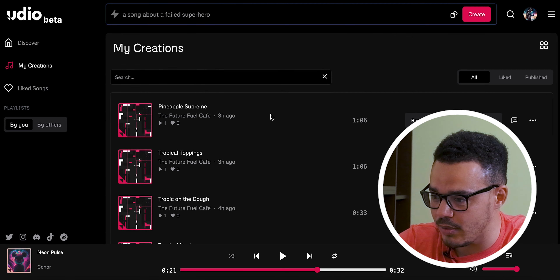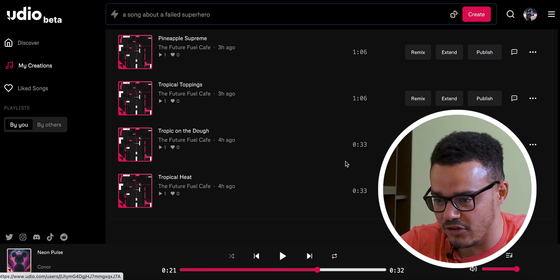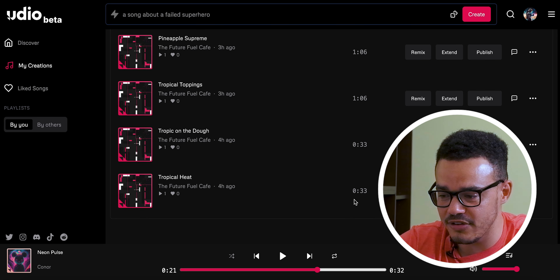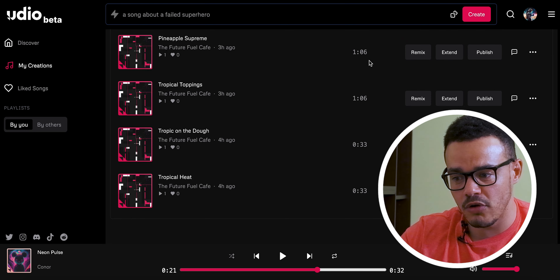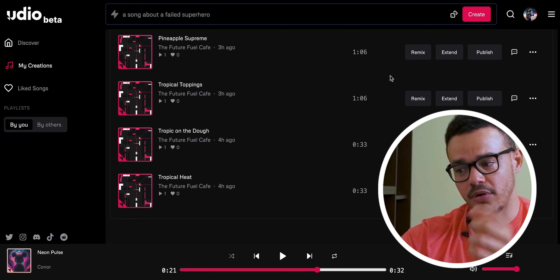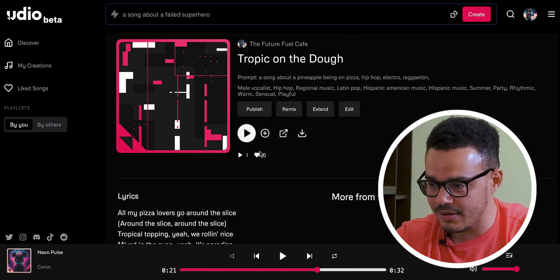I'm going to show you how to create your own song but also show you a song I've already created, then we'll go create our own one after. Going to My Creations — down here you'll see there are two songs, actually four together. The first two at 33 seconds each are the first song I created. Whenever you create a song it gives you two different versions automatically, and the two top ones over a minute are the ones I extended.